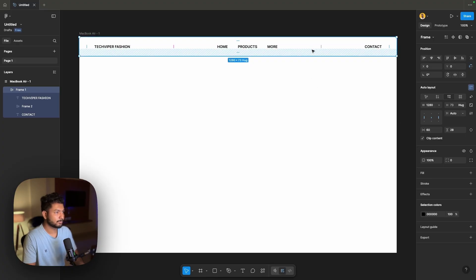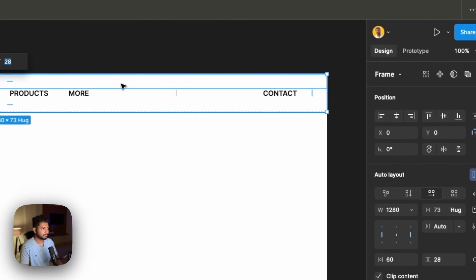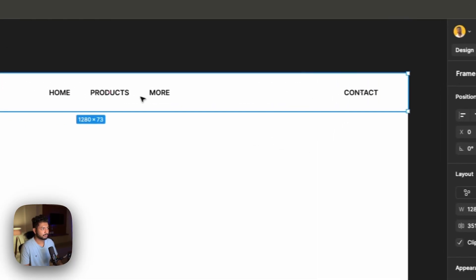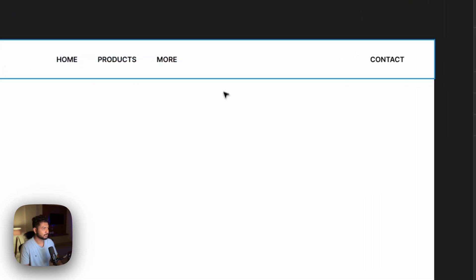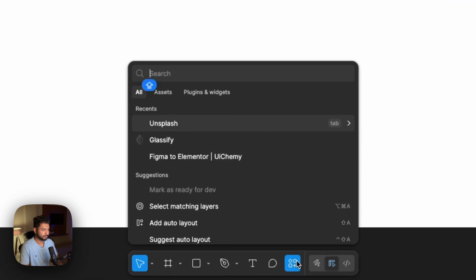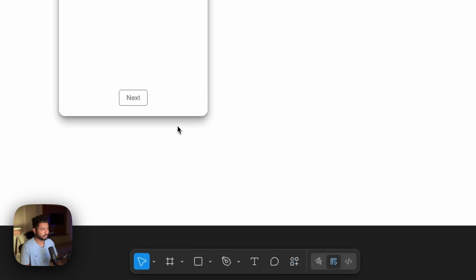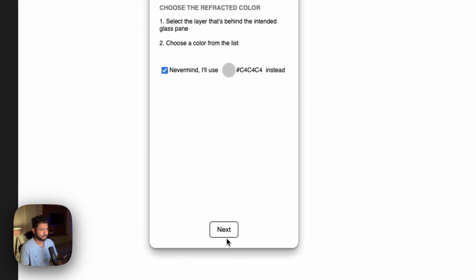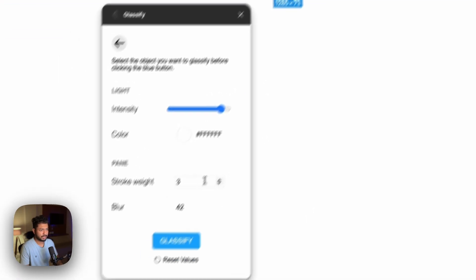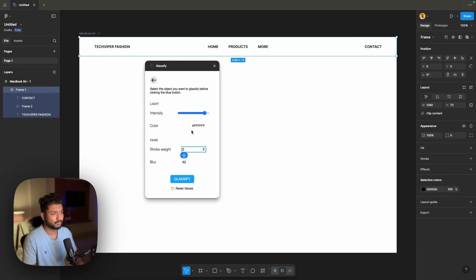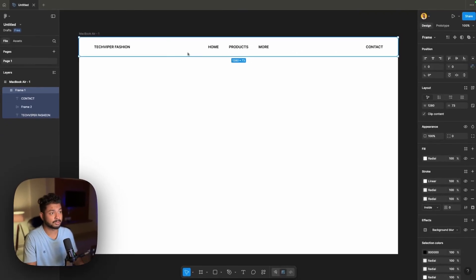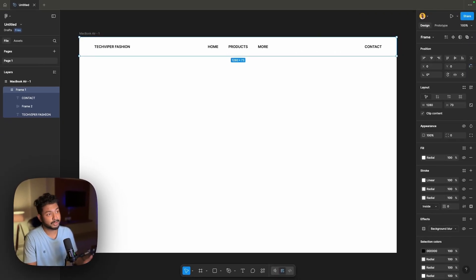Now selecting this frame, let's take it outside the auto frame layout. Select this part and change it to the middle — it's looking great. Now let's select this part, go over to Plugins and Widgets, and search for Glassify. Select it, click Next, then select this option. I don't want any stroke, so I'll change it to zero. You can change the blur or color however you want. Click Classify — done. You're not able to see anything now because there is no background, but once we add a background or images you will see the effect.